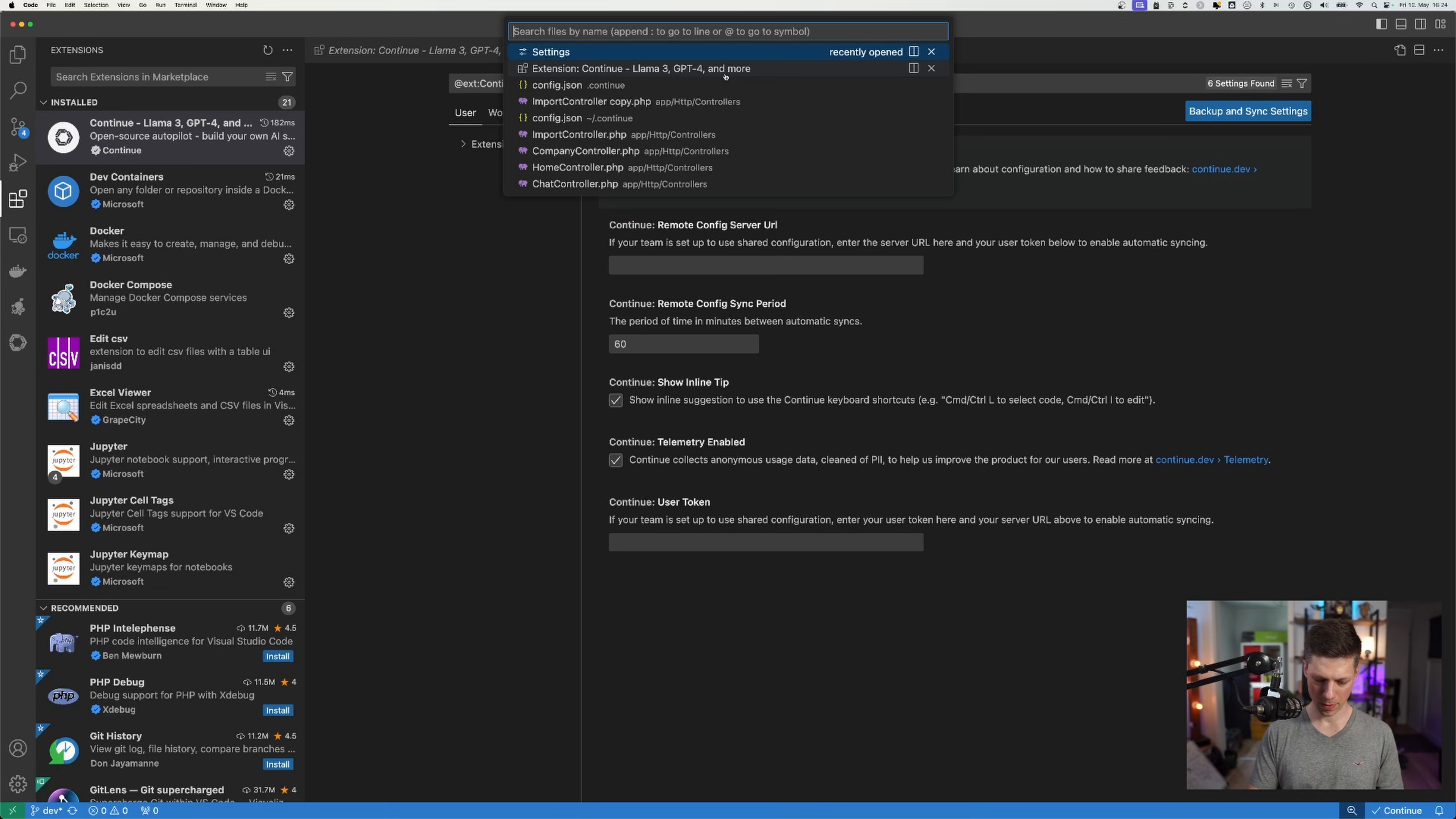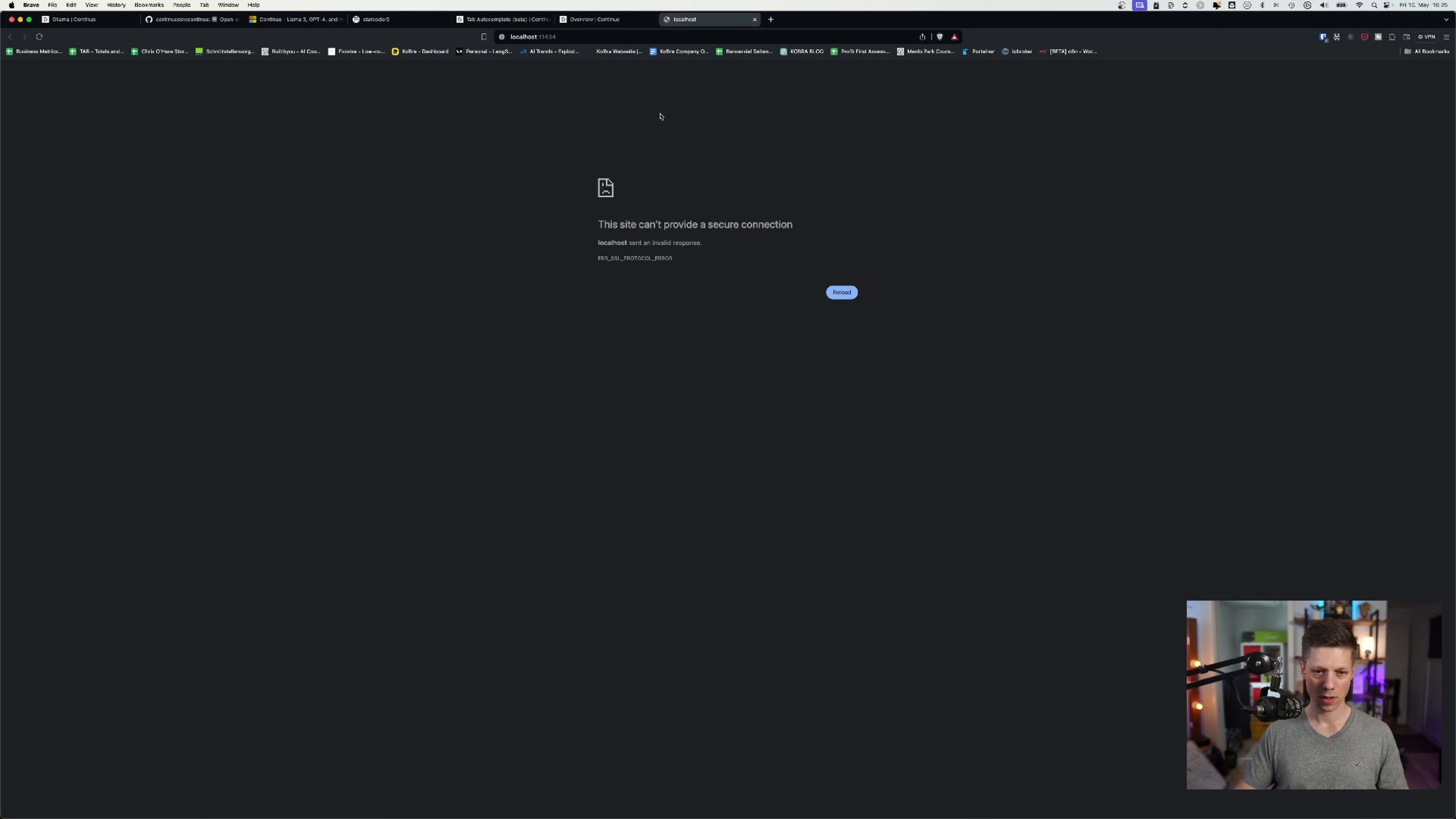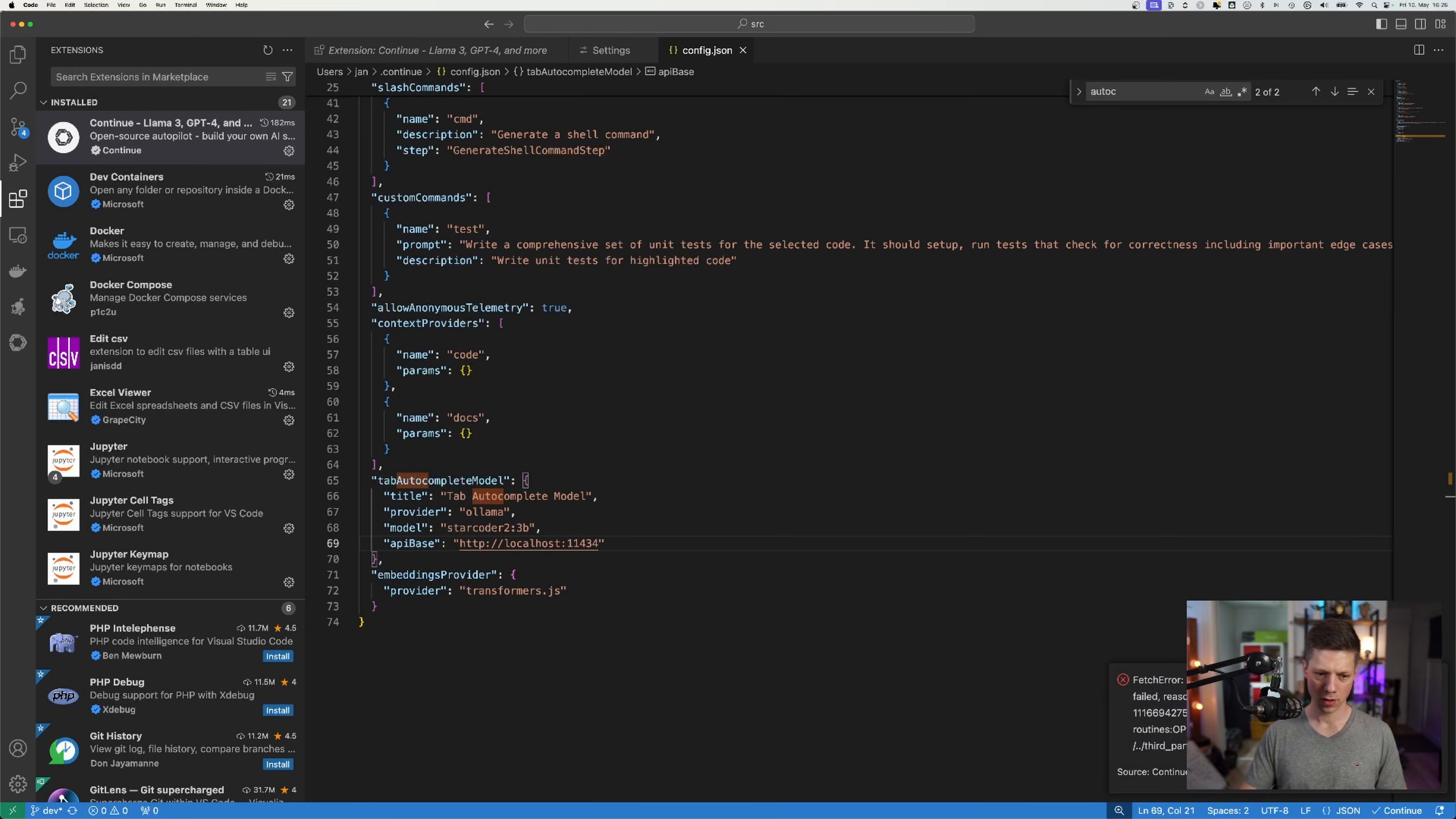you can see it's already existing and let's see if autocomplete is already in here. It is tab autocomplete model starcoder 3b, but we'll just replace this. So for the API base, we'll have localhost port 11434. That's the default ollama port, which you can check right here. That's actually not HTTPS, should just be HTTP.